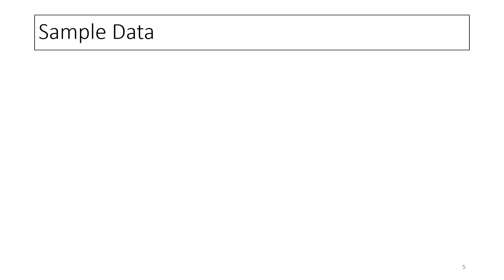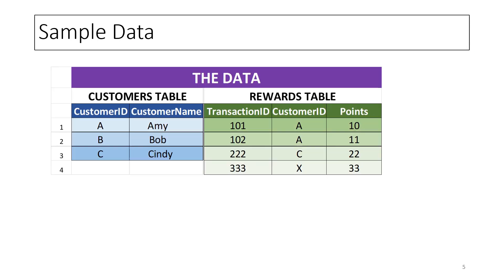Let's look at some examples to better understand why the above answers make sense. The Customers and Rewards tables will be used in the examples in this tutorial. The Customers table has two columns, Customer ID and Customer Name. It has three customers with Customer IDs A, B, and C respectively. The Rewards table has three columns, one of which is Customer ID. This table has rewards transactions for Customer IDs A and C from the Customers table, but not for Customer ID B.